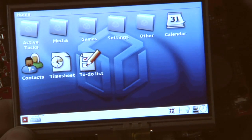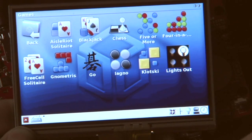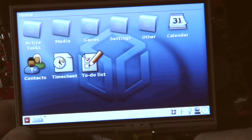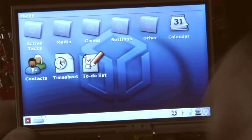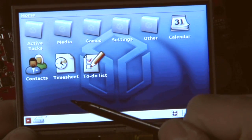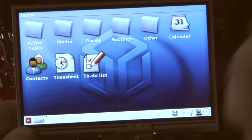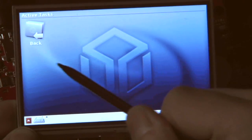You've got nice folders where, for example, the games are in. You can watch the active tasks, though nothing's running yet, so there is nothing in here.